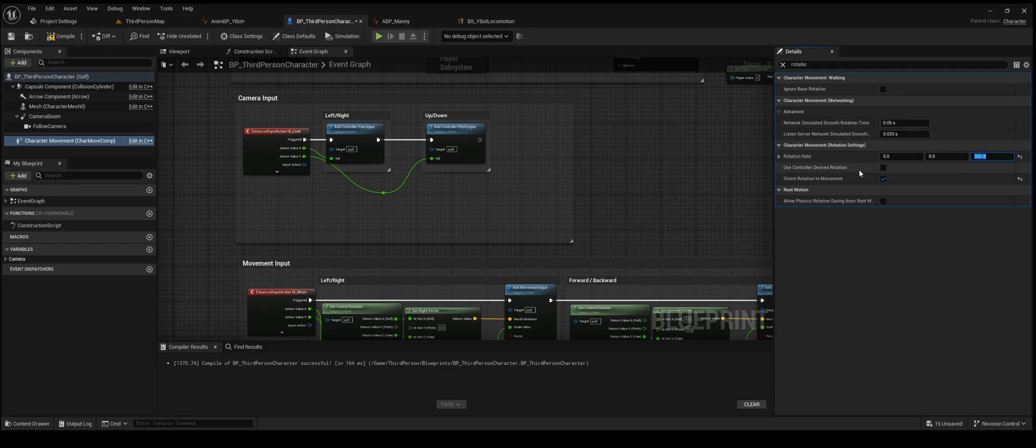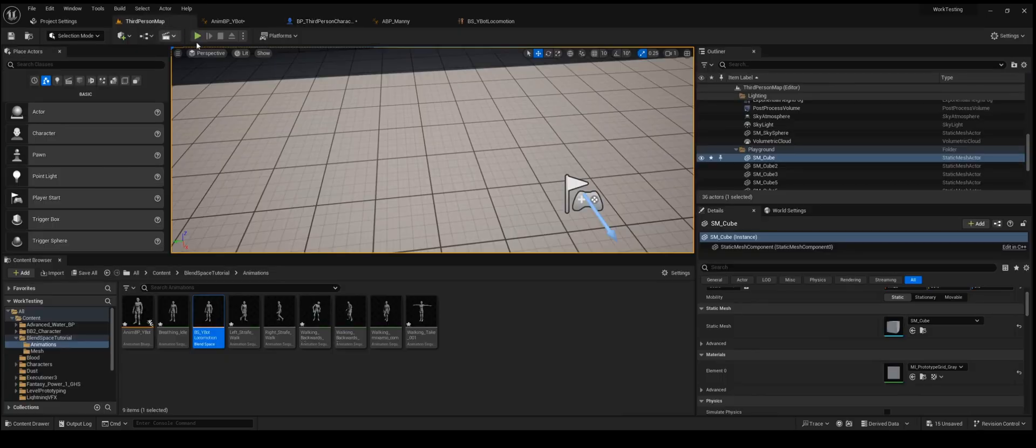If you use controller desired rotation, you might need to adjust the blend space. But in this case, I'm using orient rotation to movement.